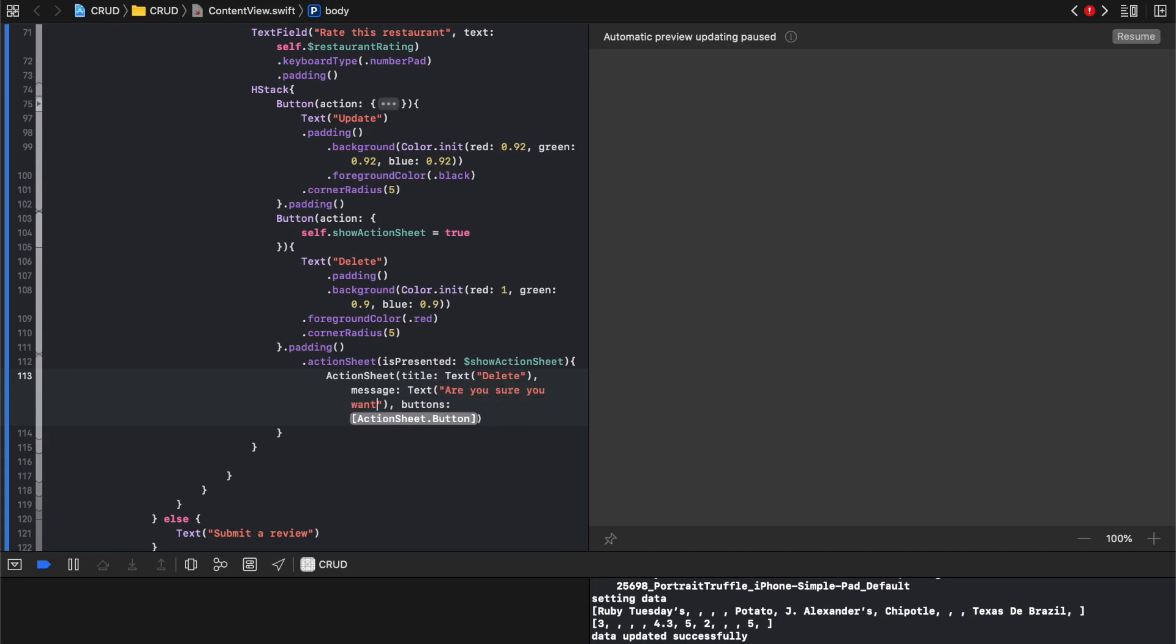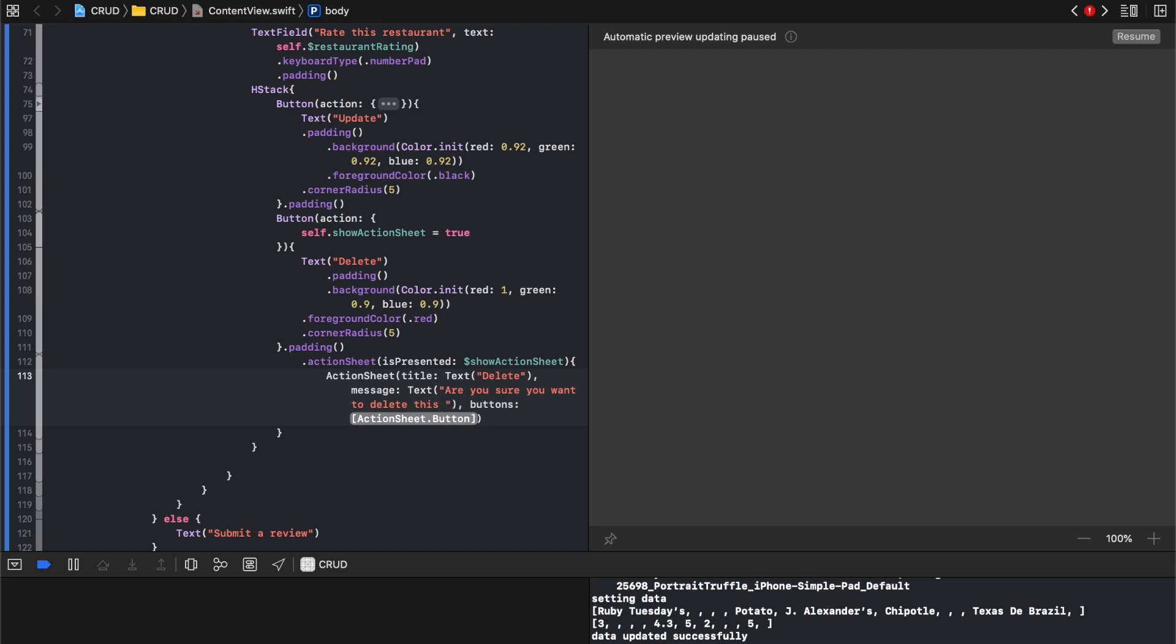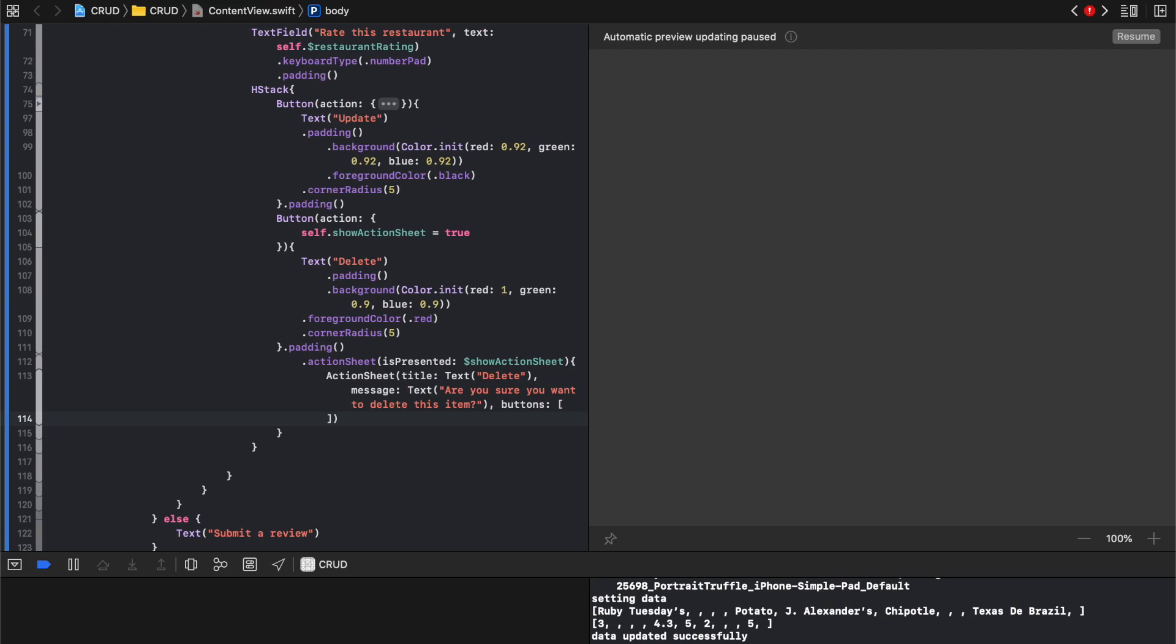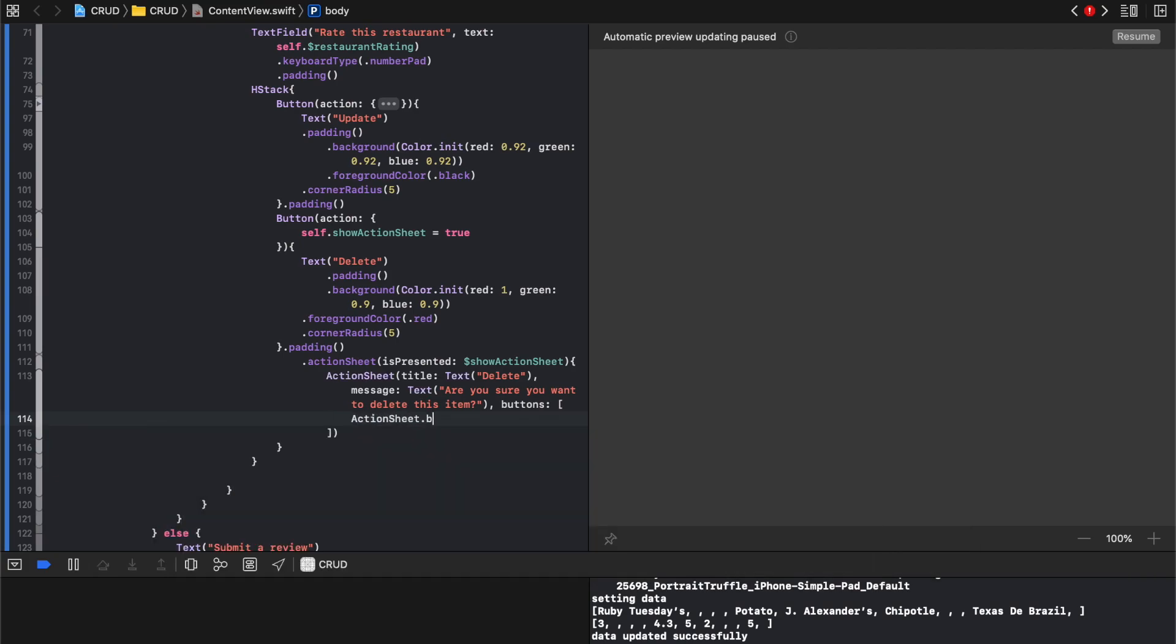Message will say text are you sure you want to delete this item. And then buttons, we'll just put first one will be action sheet dot button.